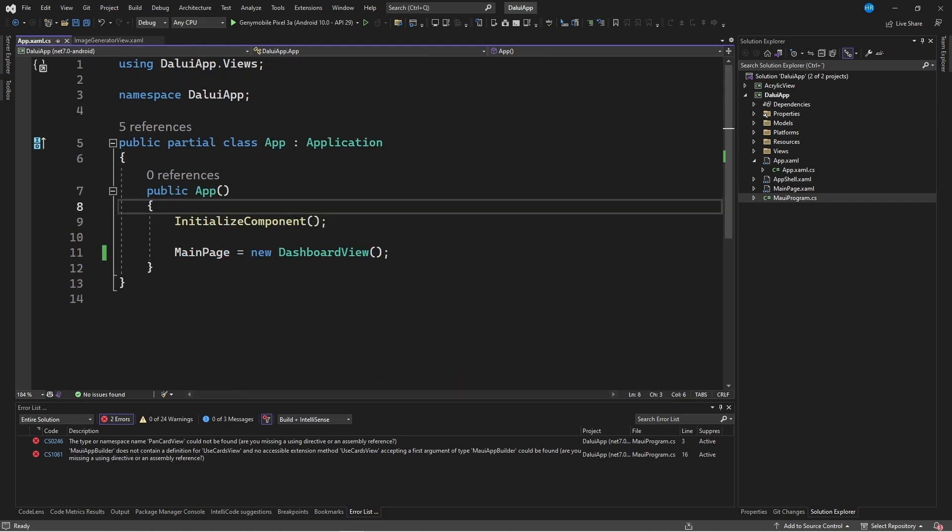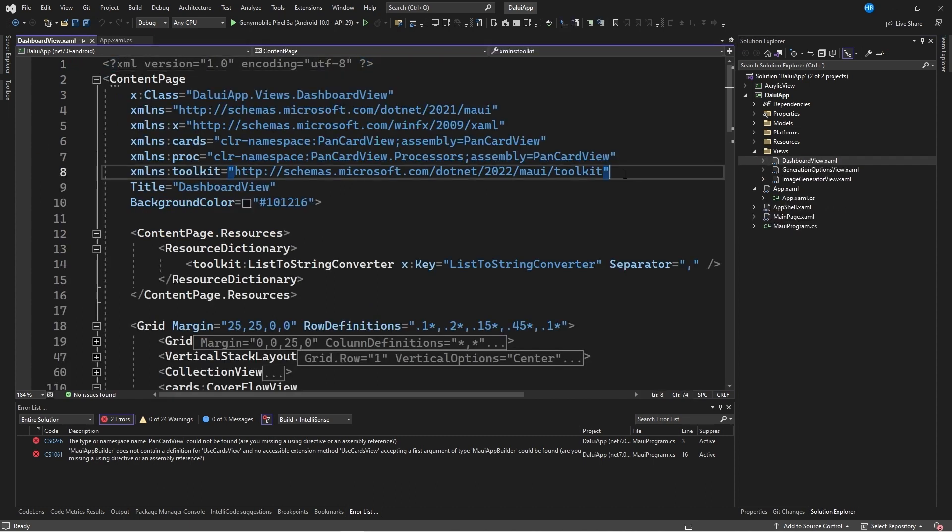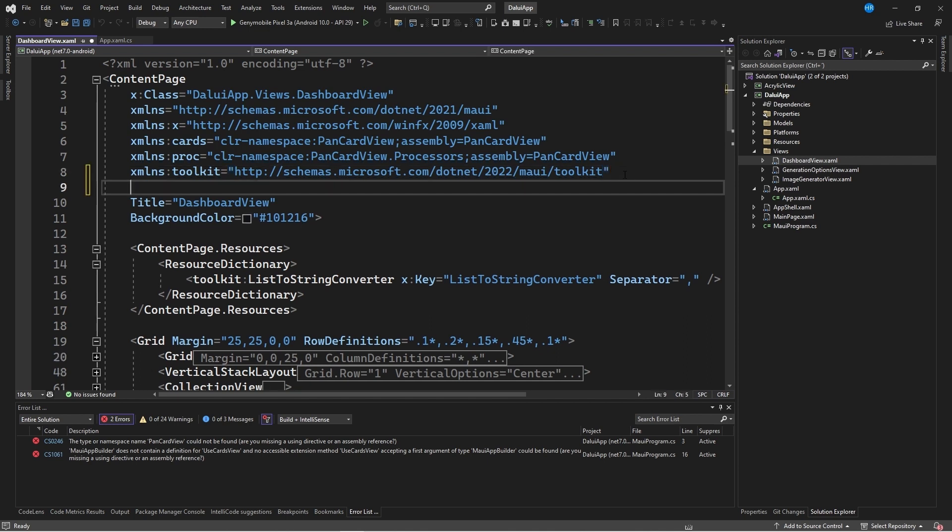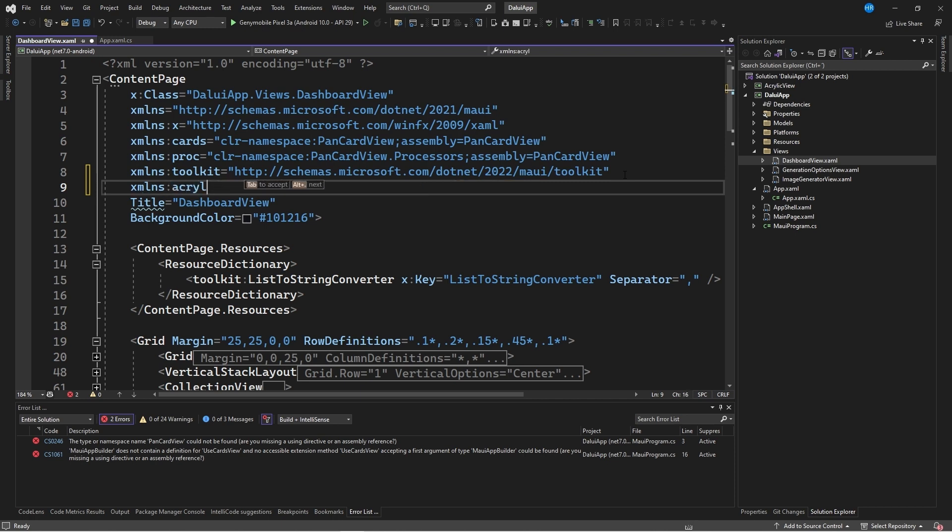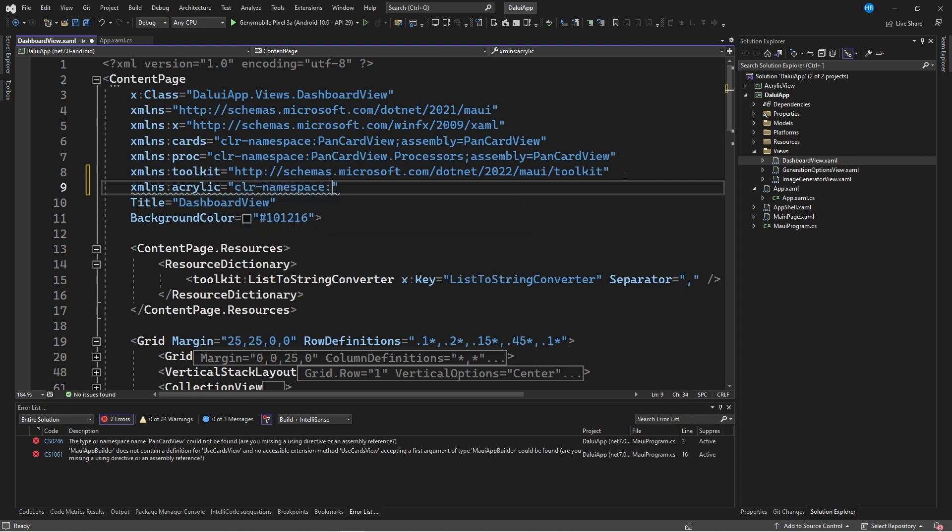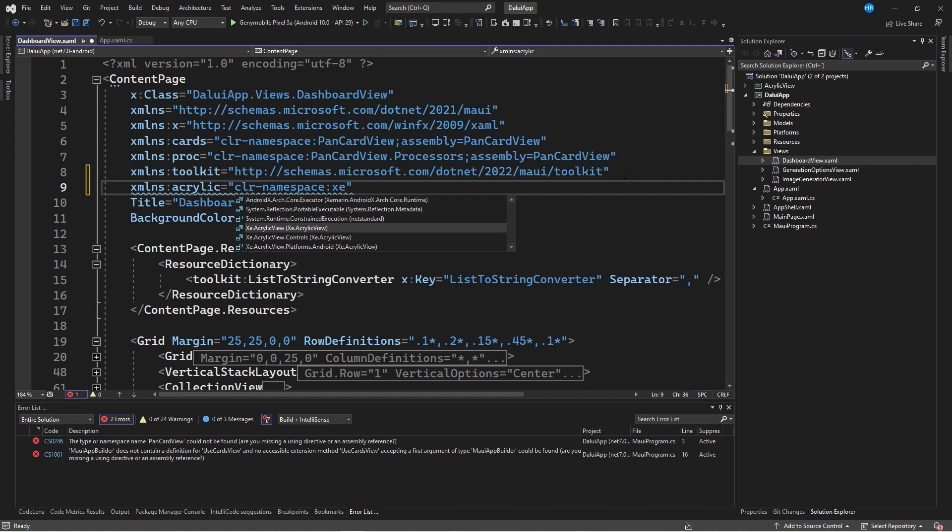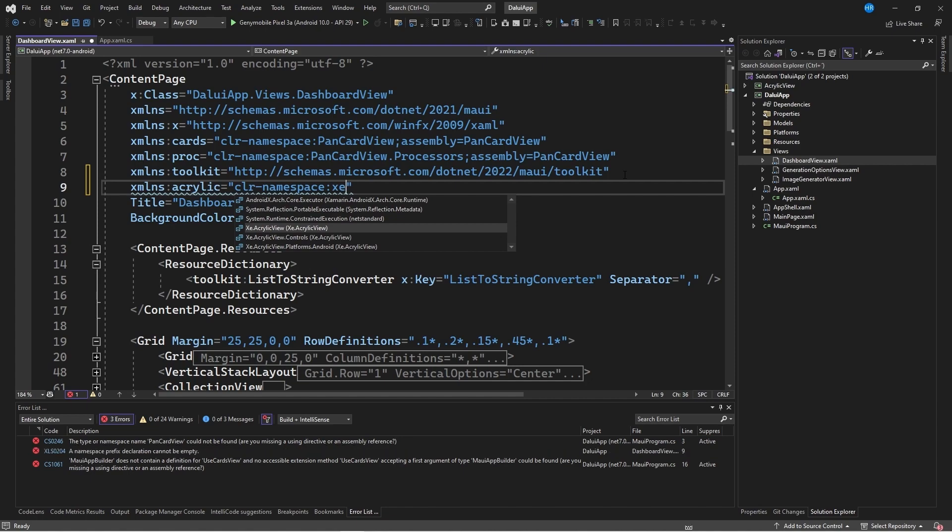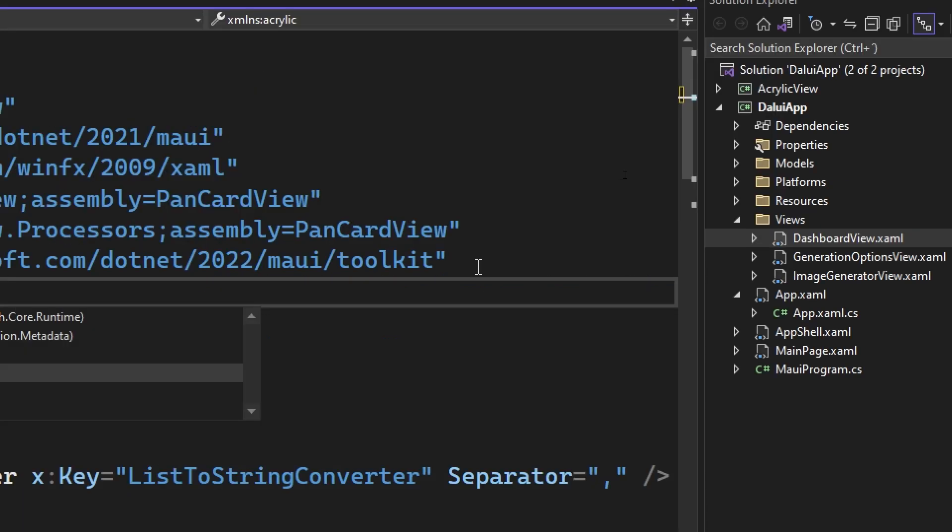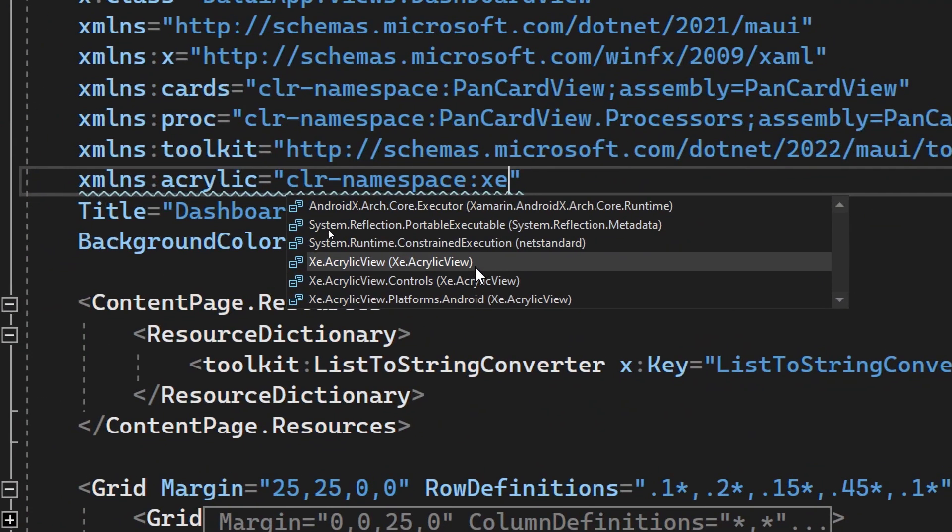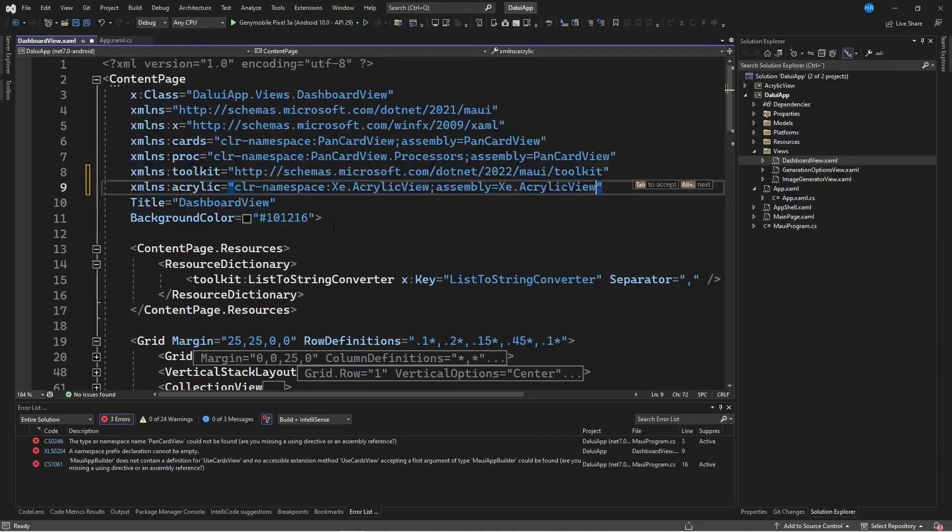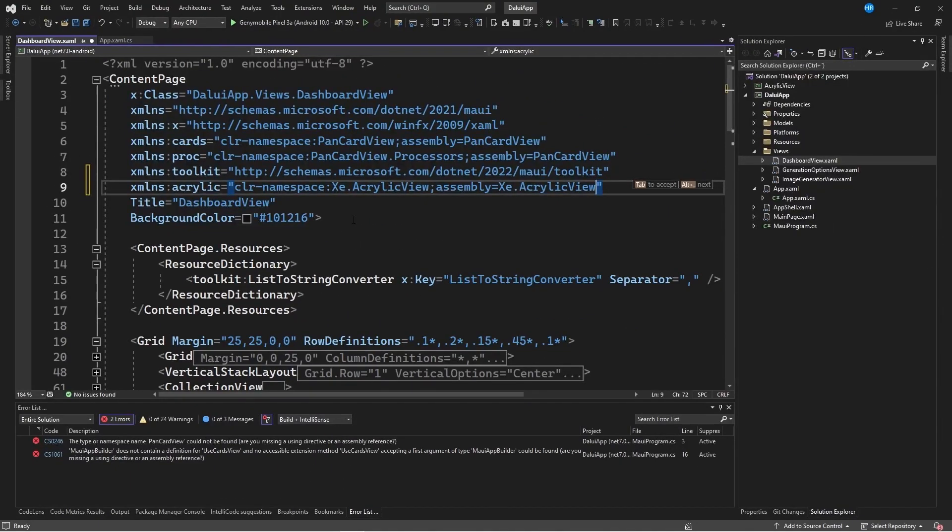I will close this tab. I go to the file that interests me, which in this case is the dashboard view file, which is the main file of the project. We will create a new namespace. In this case it will be XMLNS, we will call it for example acrylic, which is equal to CLR namespace colon, and we have to write the namespace. We are interested in this namespace called XE.acrylicView, so I select it, and this automatically creates the reference to the XE.acrylicView assembly.